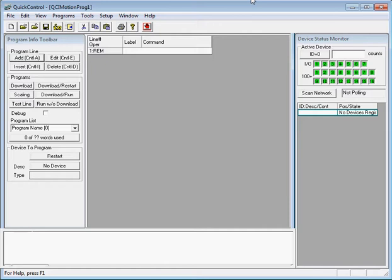In this video I'll cover how to configure Quick Control's communication port, how to initialize a controller, and how to jog a motor. It's presumed that only one controller is connected to the serial port.